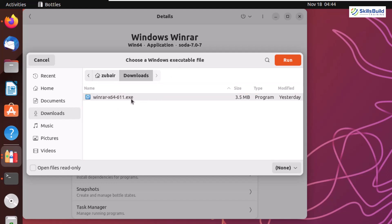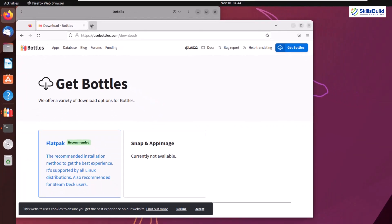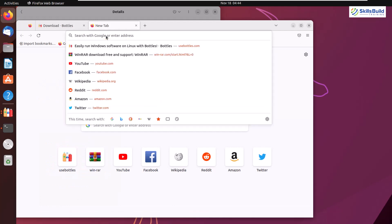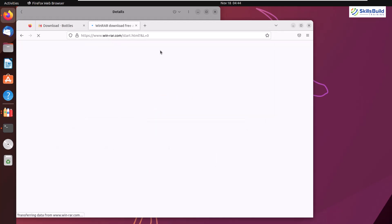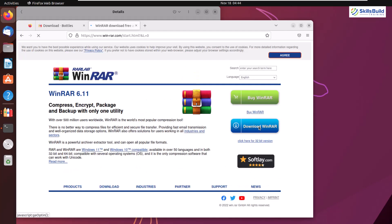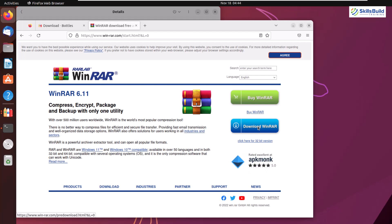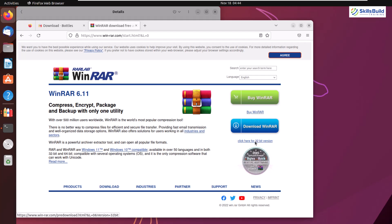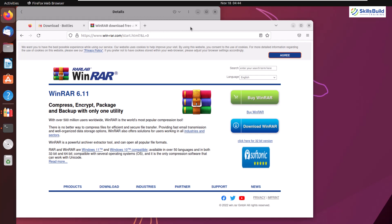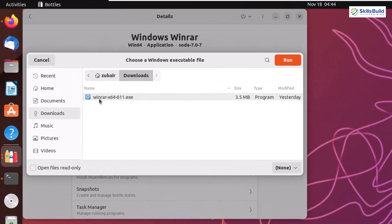I have WinRAR here. To get it into Linux, you obviously have to download it first. I'll go to the WinRAR official website. One important thing: if your system is 64-bit, make sure to download the 64-bit version of the application. The page says 'click here for 32-bit version' — downloading that would not work on a 64-bit system. Make sure you download the right bit version for your system. I have already downloaded the 64-bit WinRAR into my Downloads directory. It is an EXE file — I'll select it and click Run.